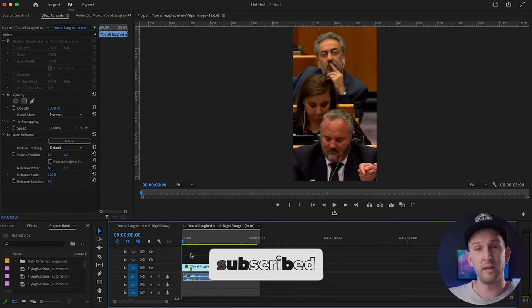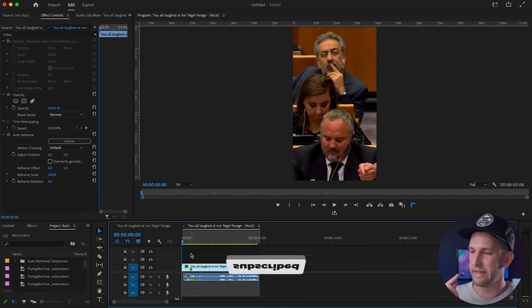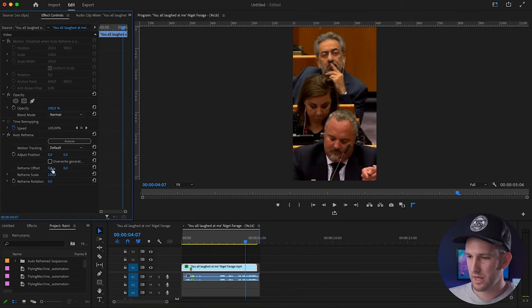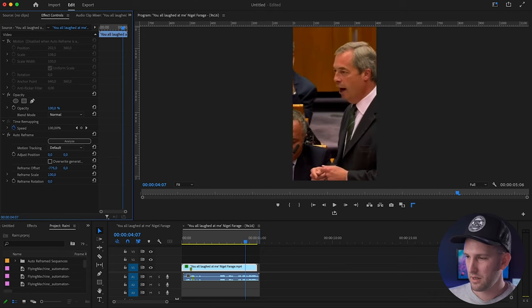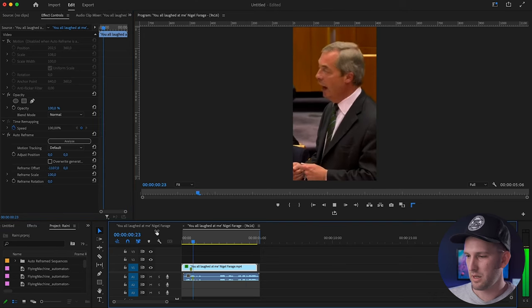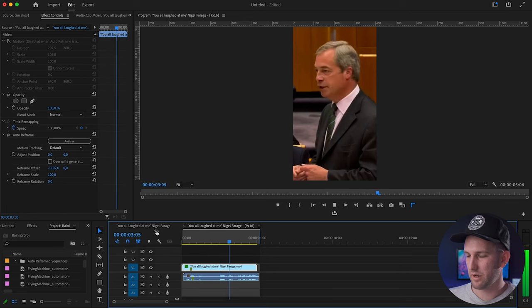See, the problem here is that it has assumed that this man sitting in the back is actually our subject. However, what you can do is come over to the left and reframe your offset on your X and Y axis. Do that and there you go. Easy as you like. It's exactly where it needs to be.